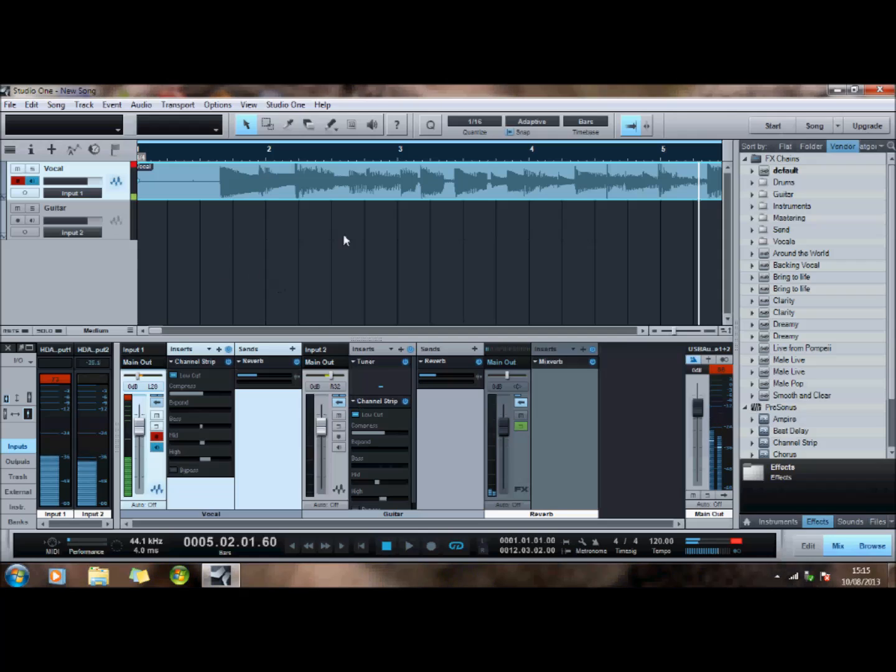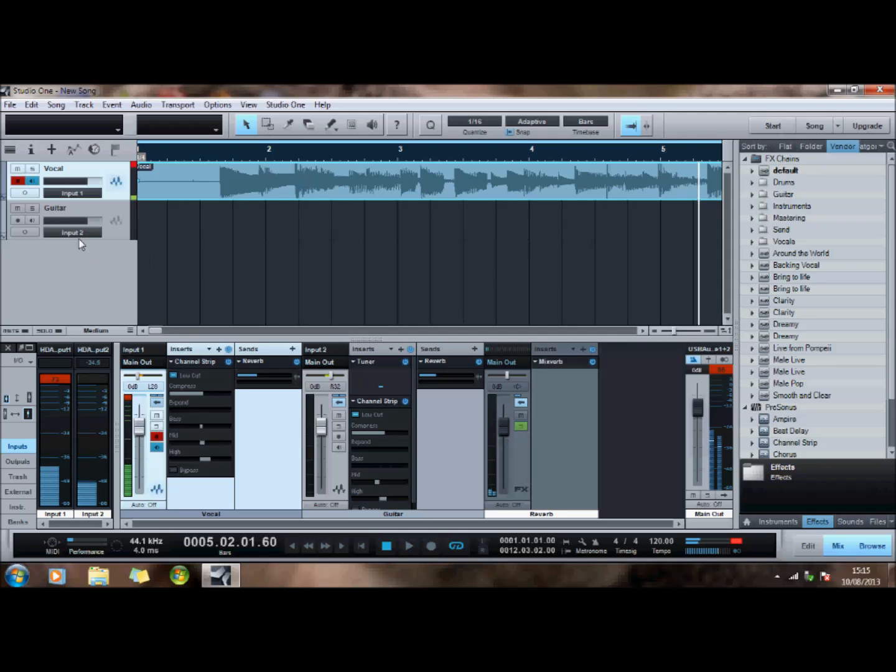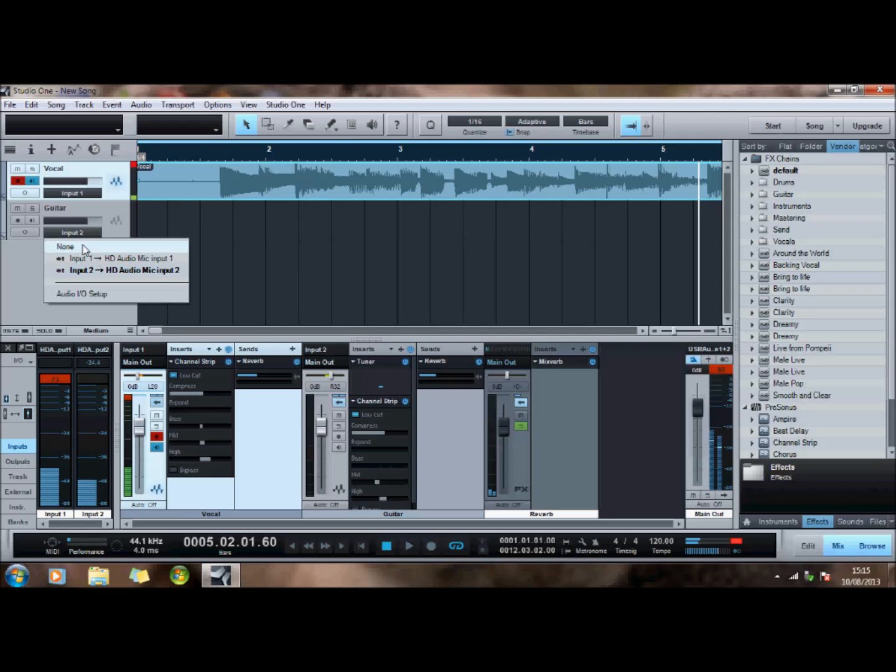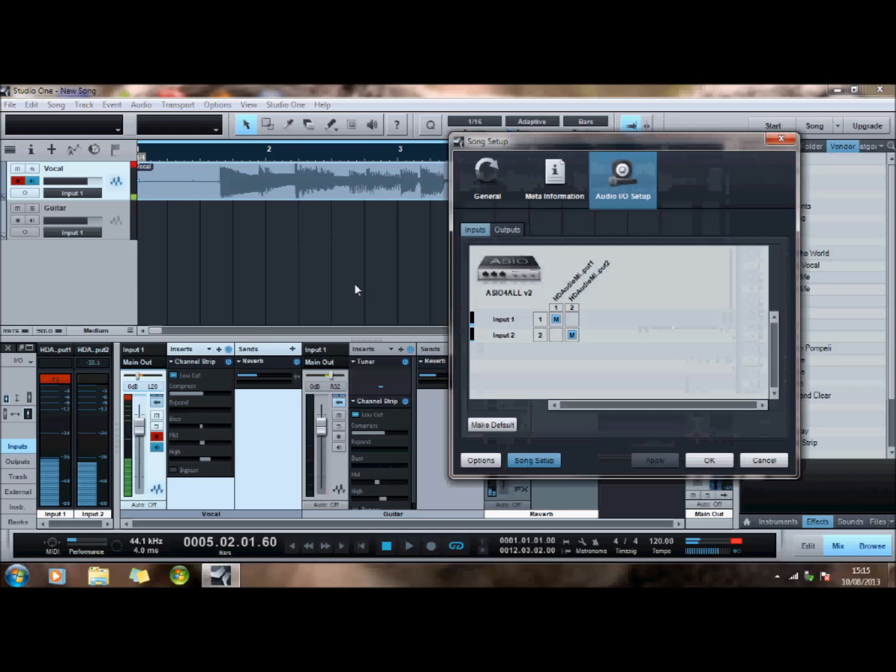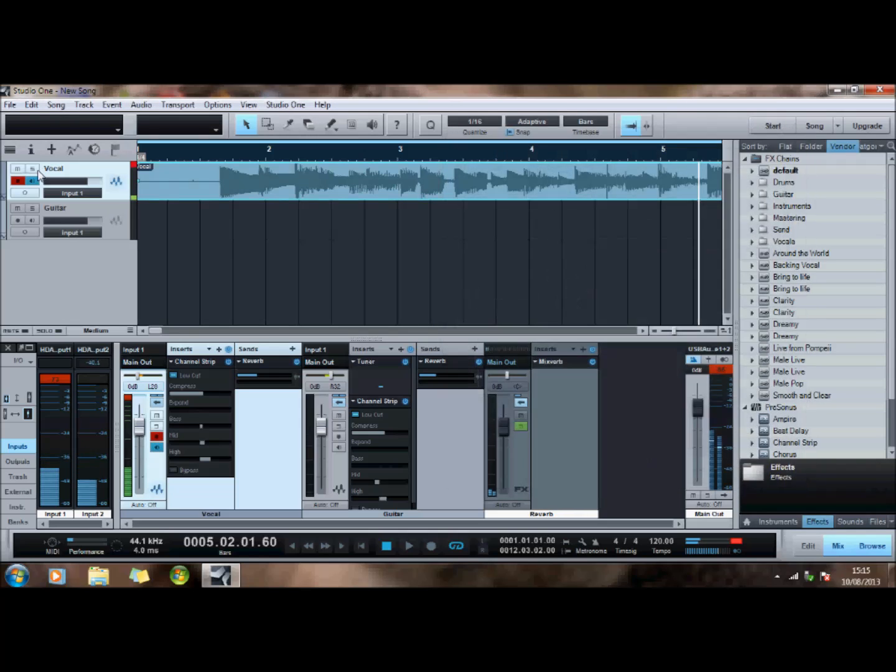So I now want to edit over the top. I'm just going to change this to input one because somewhere in there I've managed to change it so that I won't record if I've set that as input two. So I'm going to just do that as one. It's probably about something to do with that.